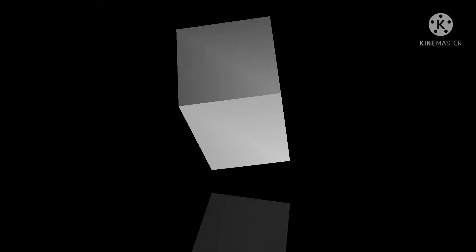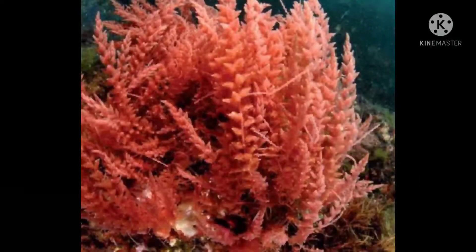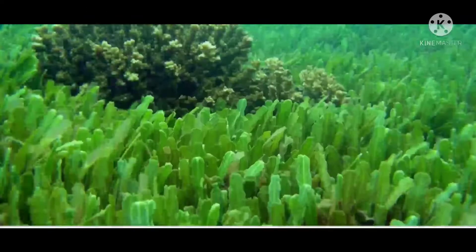Algae are defined as a group of predominantly aquatic, photosynthetic, and nucleus-bearing organisms that lack the true roots, stems, leaves, and specialized multicellular reproductive structures of plants.